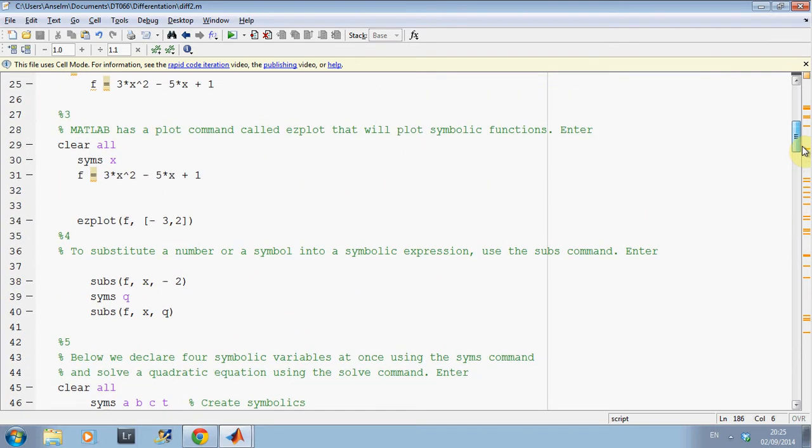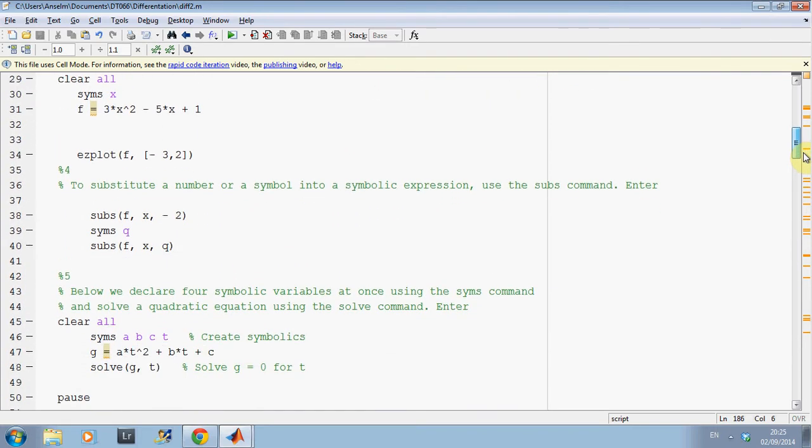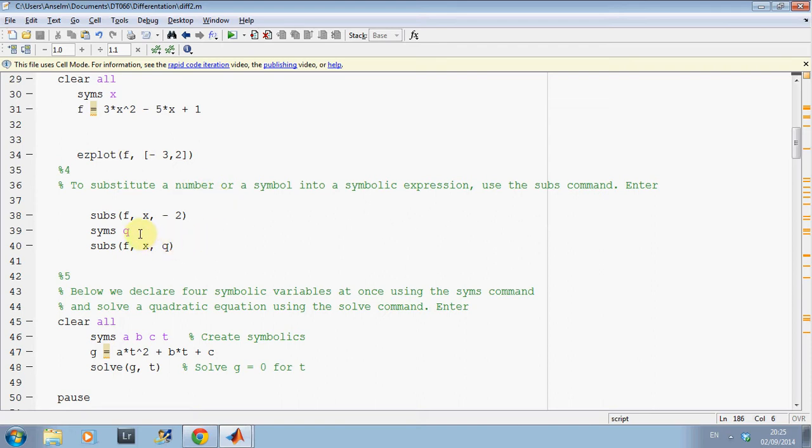And then we just do a subs there. So we're substituting the value of minus 2 into x, for x in the function f that we described in line 31. And then there, I've defined q to be a Symbolic Variable and I'm banging in q for x in the function f.